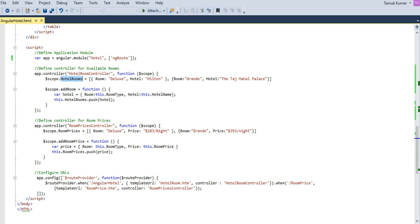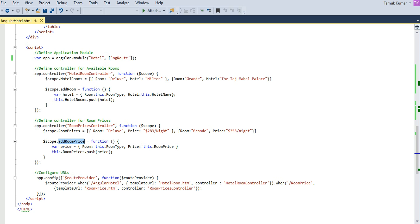Then I have defined a second controller named 'roomPricesController'. It also has an array holding objects with properties 'room' and 'price', and a function 'addRoomPrice' which similarly adds a new row to the table.